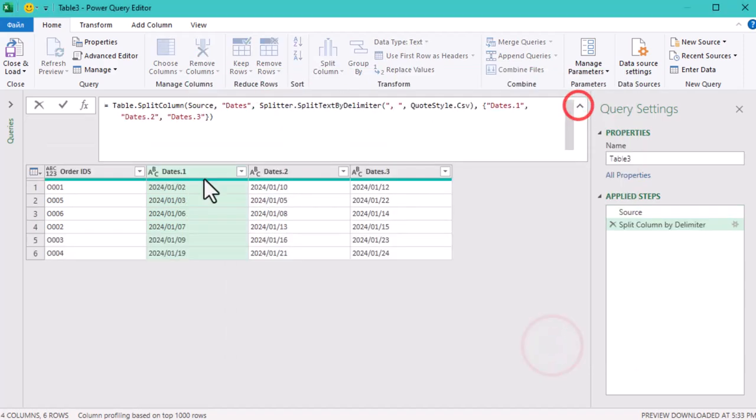Now we can rename the columns right in the formula bar: Registration, Evaluation, and Approval.